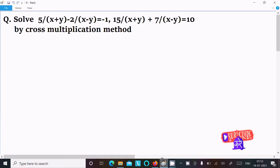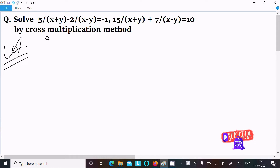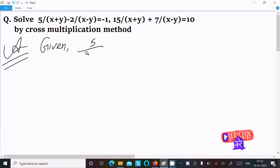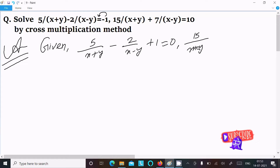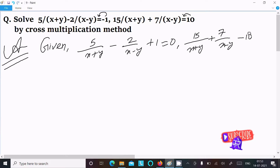Hello friends, in this video lecture I am going to solve this equation using the cross multiplication method. The given equations are: 5/(x+y) minus 2/(x-y) plus 1 equal to 0, and the next is 15/(x+y) plus 7/(x-y) minus 10 equal to 0.